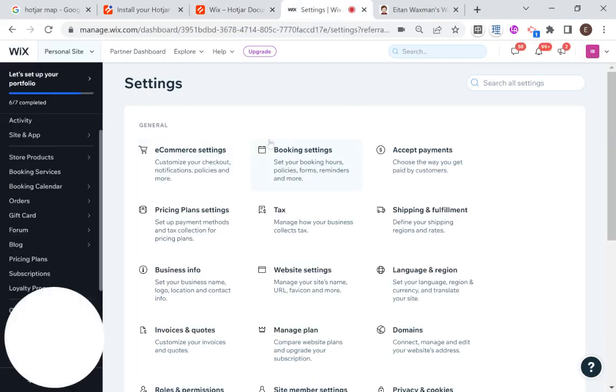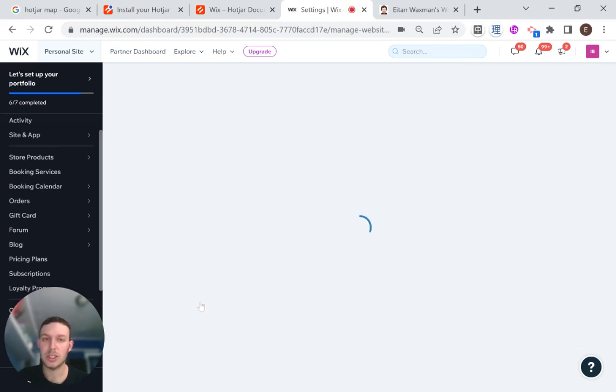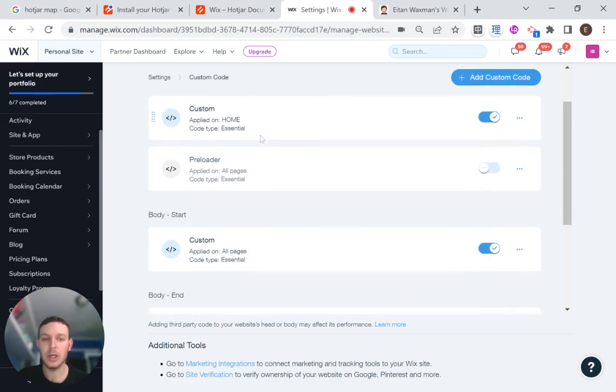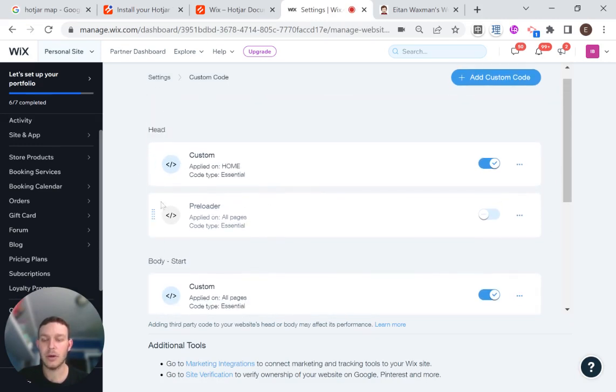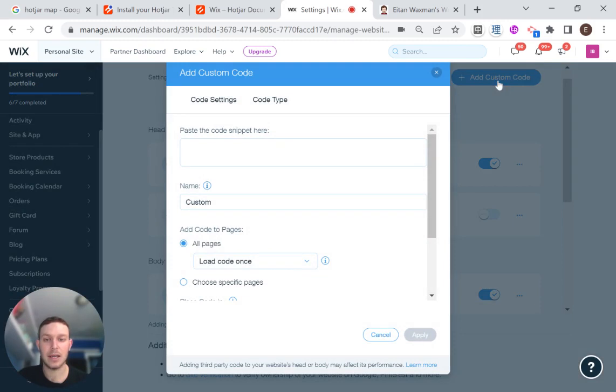And here we have settings. And I'm going to the custom code section, which they mentioned in Hotjar. And what I'm going to be doing is I'm going to be loading this code in the head, because I want this to be one of the first things that loads on the site. And I'm going to click here, add custom code.